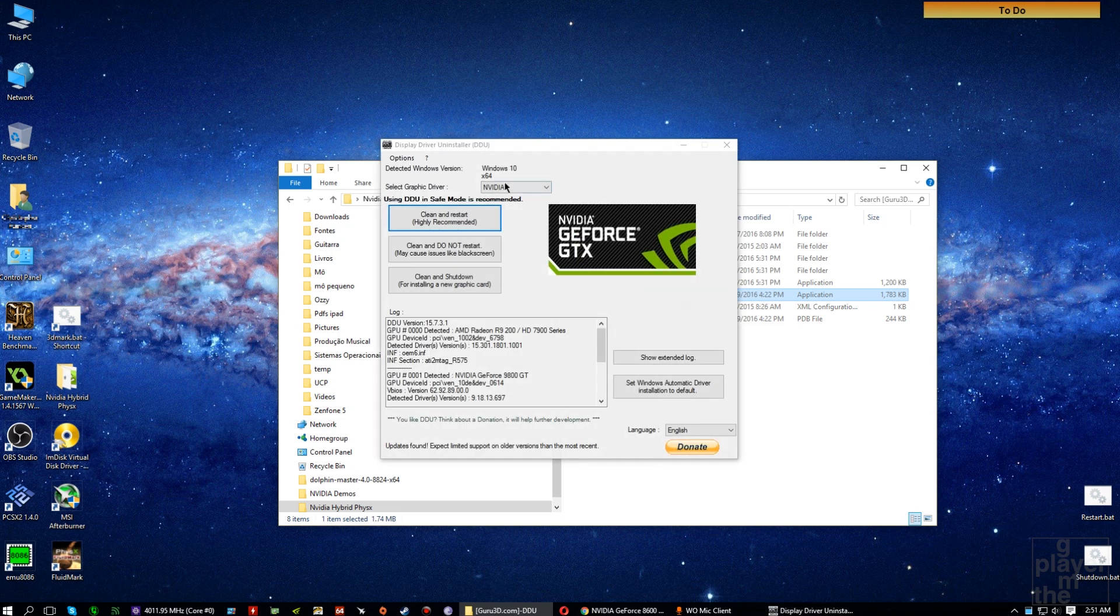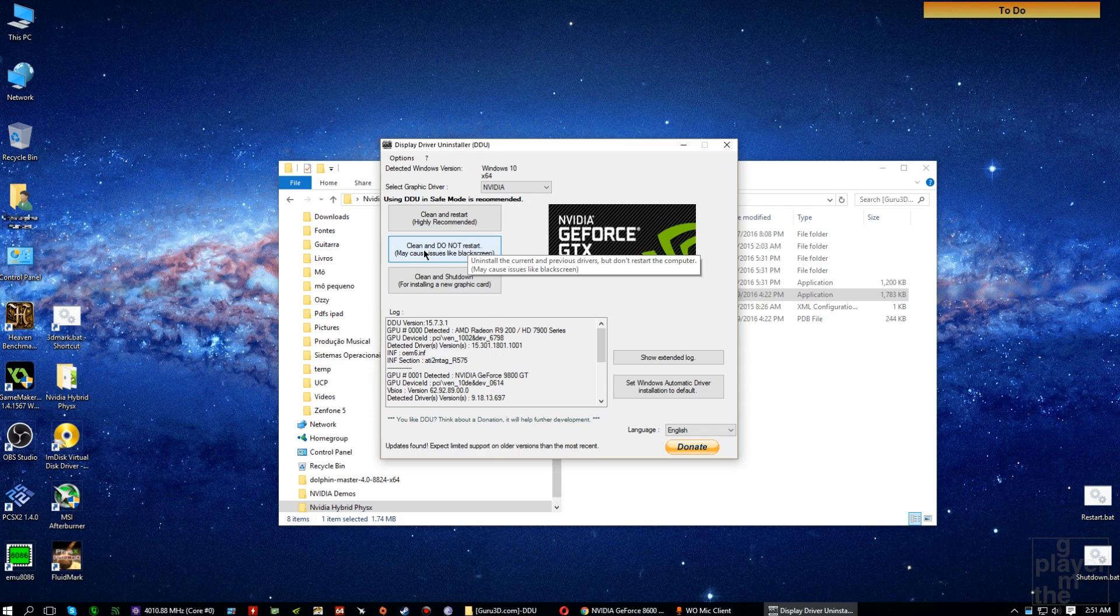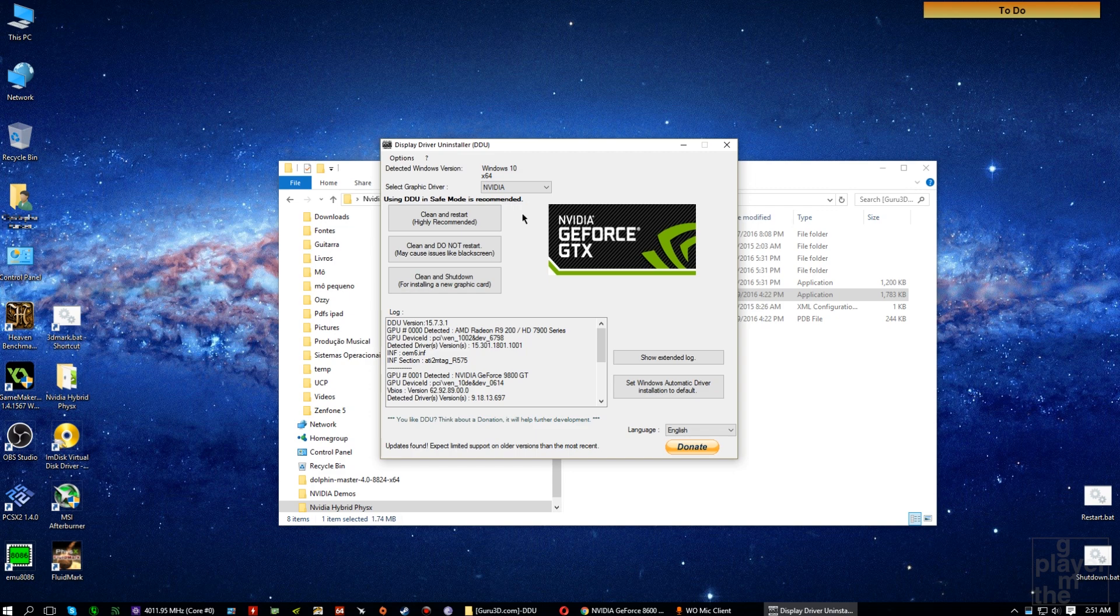For your NVIDIA drivers, you can press the clean and do not restart button as it is not being used for primary display adapter. And for your AMD card, use clean and restart.